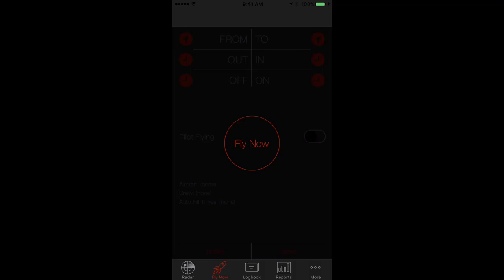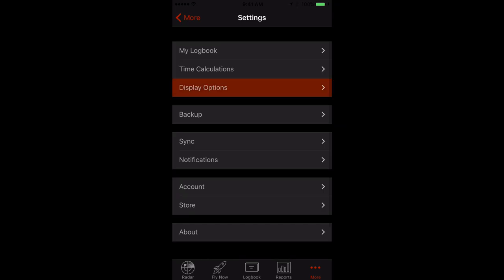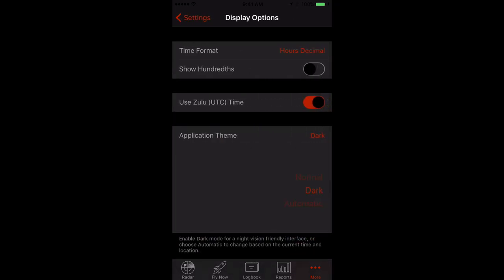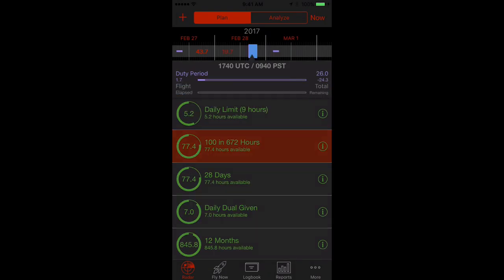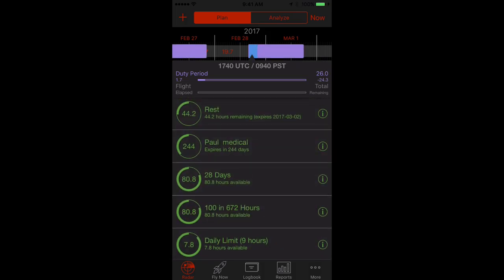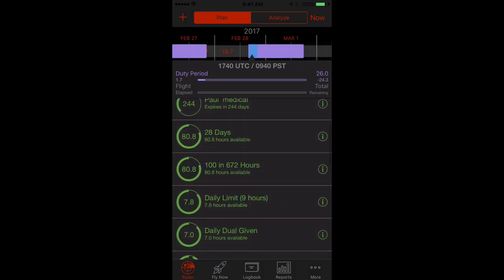Or, if you prefer, you can set night mode up manually. Do this by tapping More, then Settings, then Display Options, then tap on Application Theme and choose your preferred theme. And hey, check out how sexy the radar screen looks in night mode. Same great stats, limits, and expiry information, but a lot easier on the eyes at night.